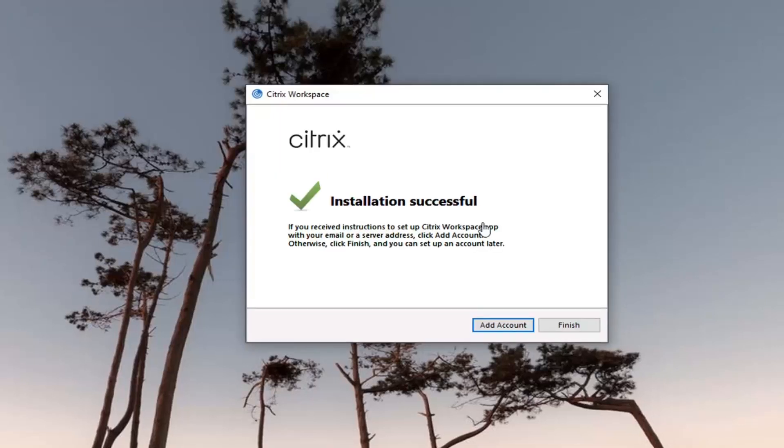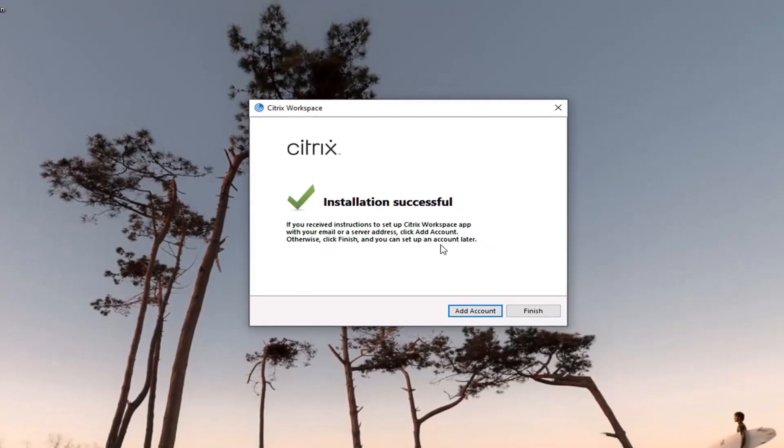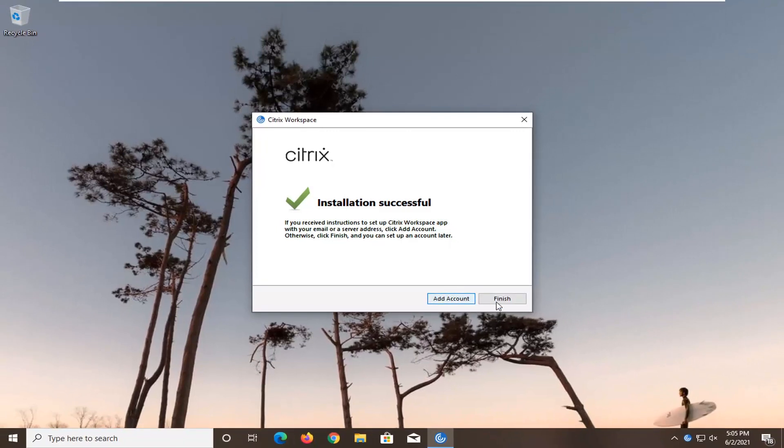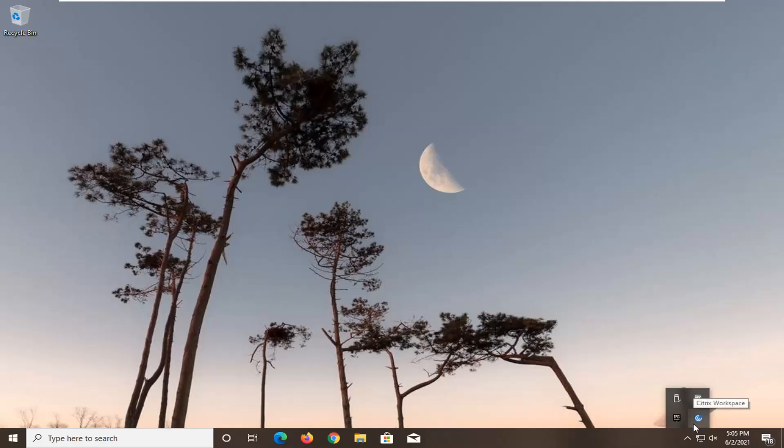It should display installation successful and then you can add an account or just select finish. And that's pretty much it guys. You just would set it up from there. So like I said, pretty straightforward process guys. I do hope I was able to help you out and I do look forward to catching you all in the next tutorial. Goodbye.